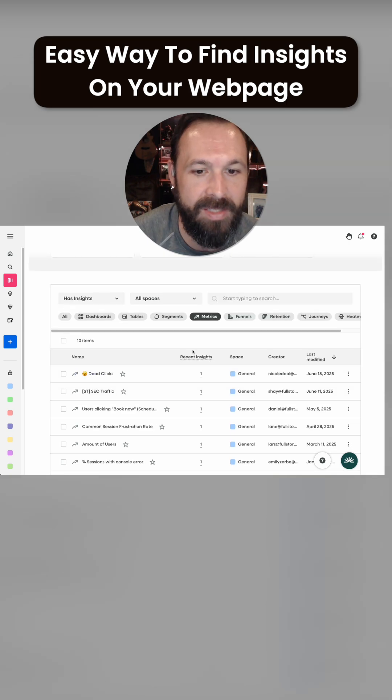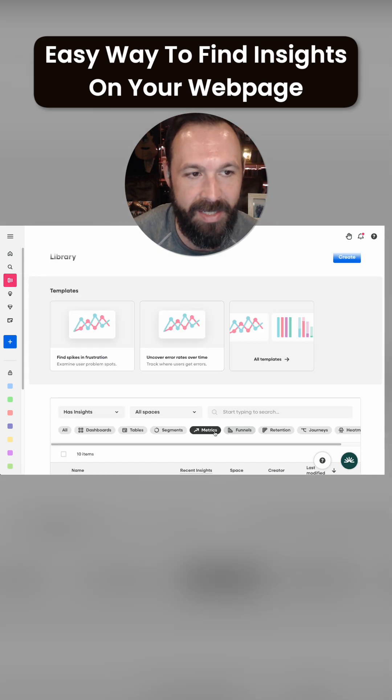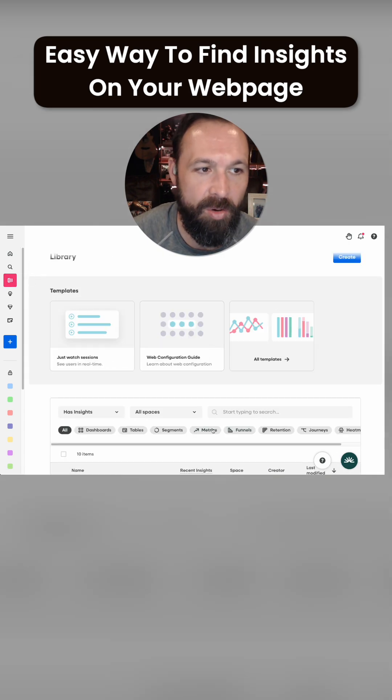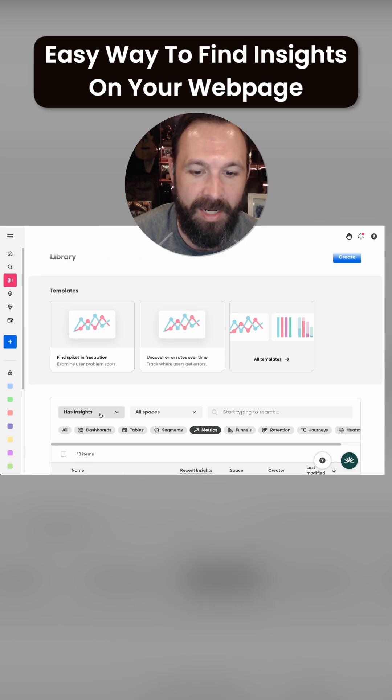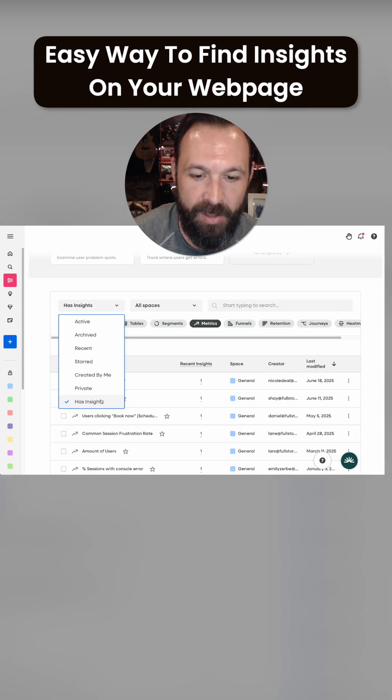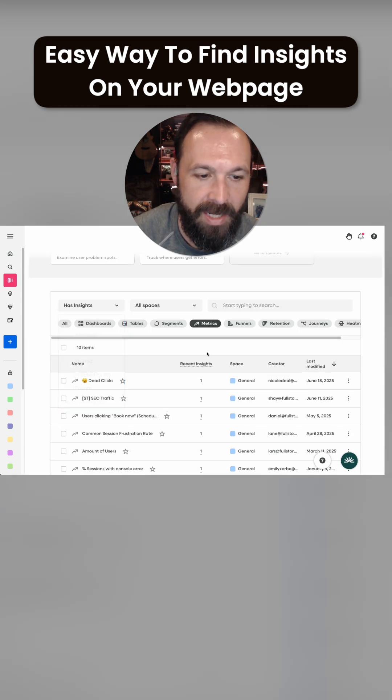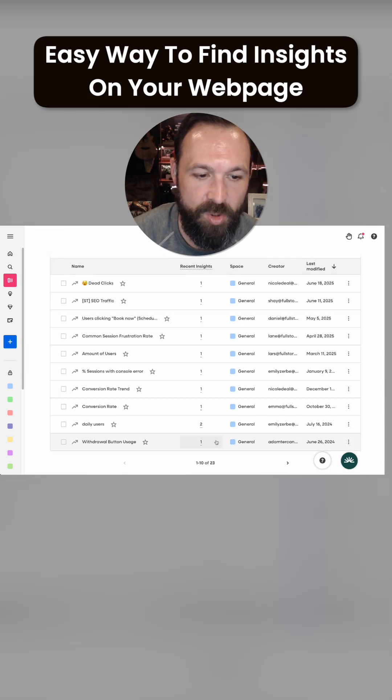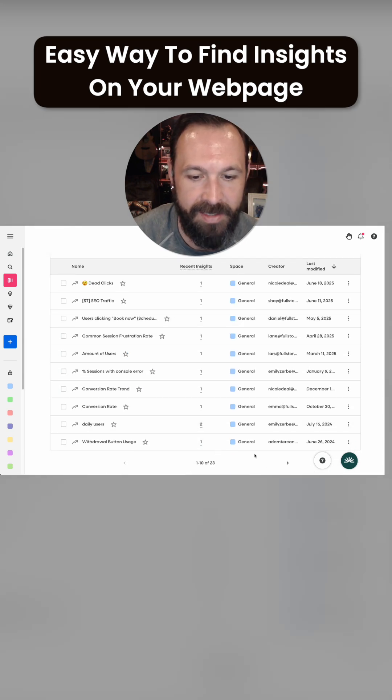Don't miss your metric insights. Go to your library, filter to metrics, and then filter to only the ones that have insights.